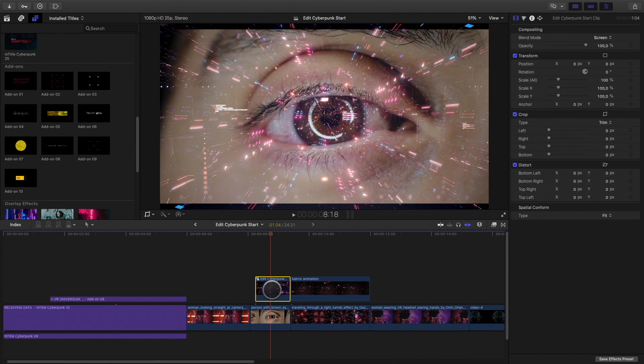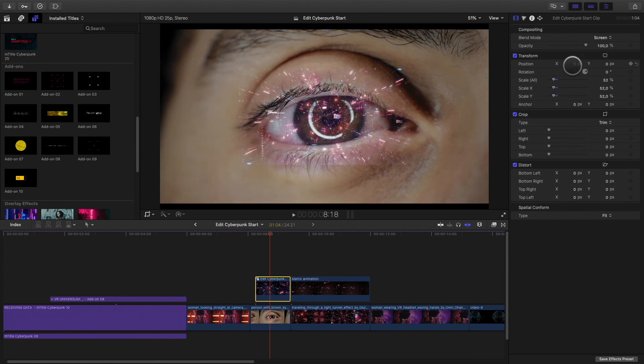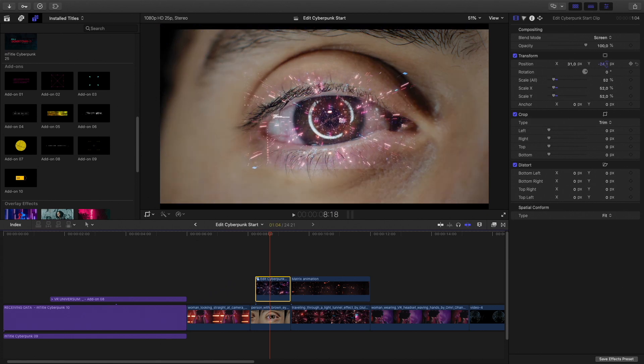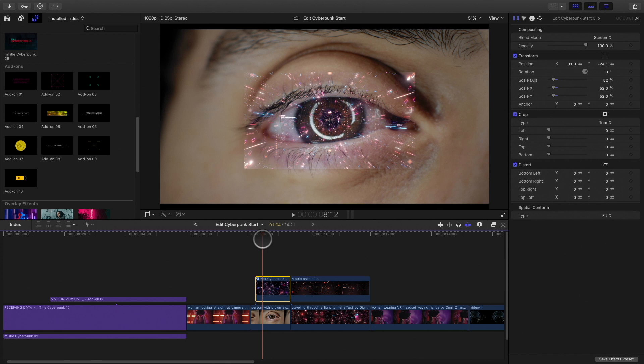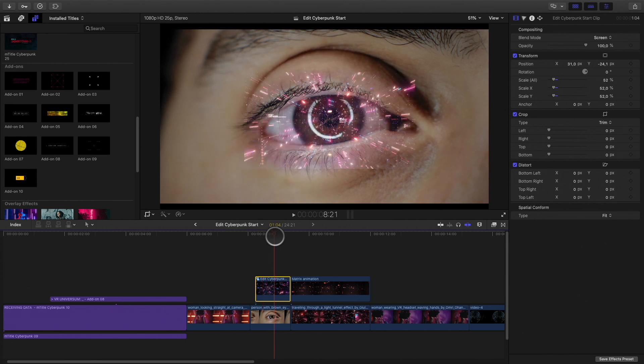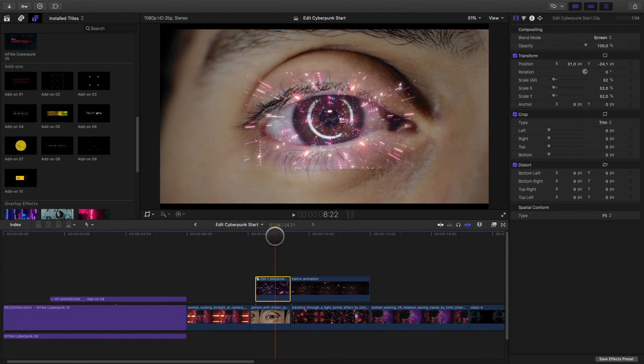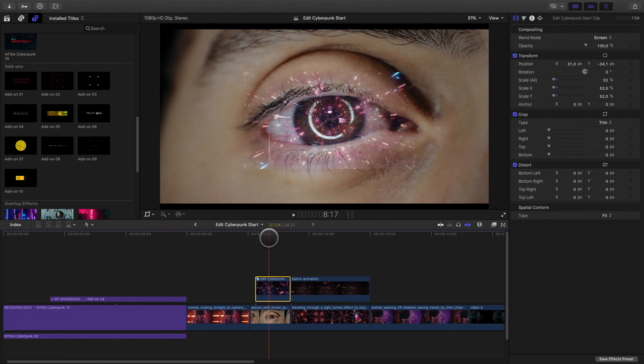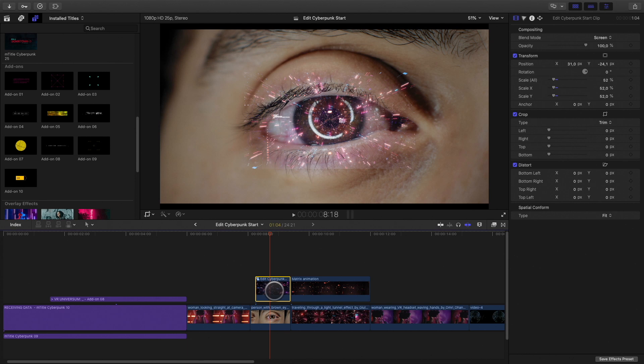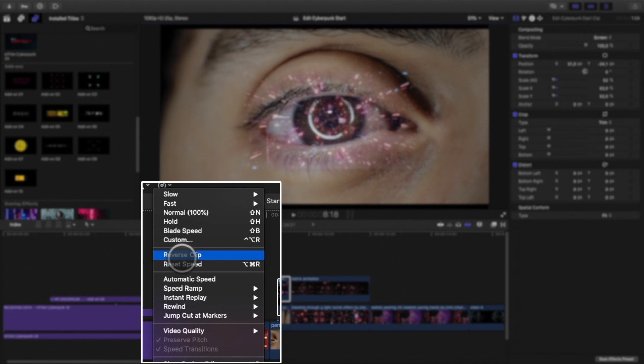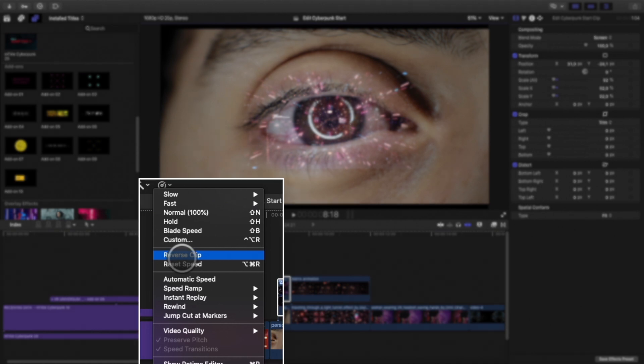Now I will reduce the size and move the center of the animation to the center of the eye. I would like to invert the motion of the animation in order that the particle moves to the center of the eye. I just have to reverse the speed of the compound clip.